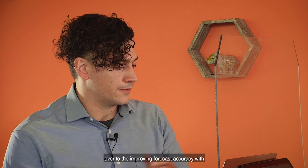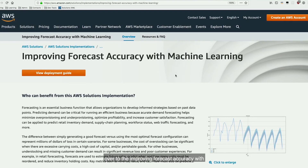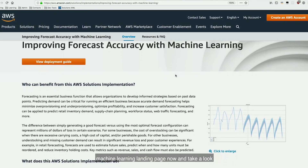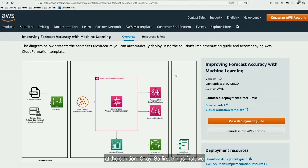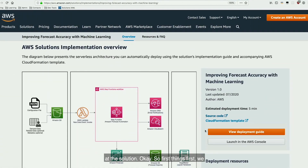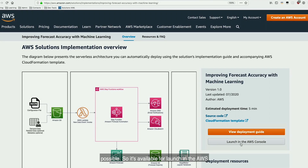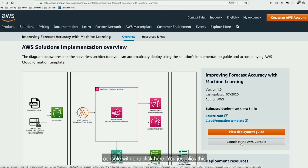Let's hop over to the Improving Forecast Accuracy with Machine Learning landing page and take a look at the solution. First things first, we want you to be able to launch this as quickly as possible. It's available for launch in the AWS console with one click here — you just click this once and it launches within about five minutes.